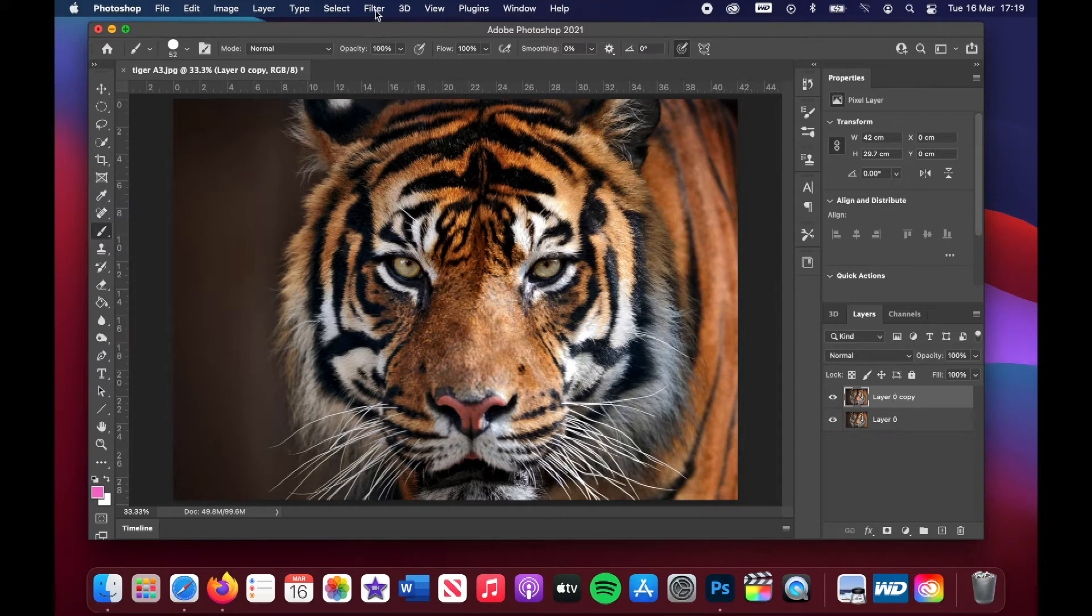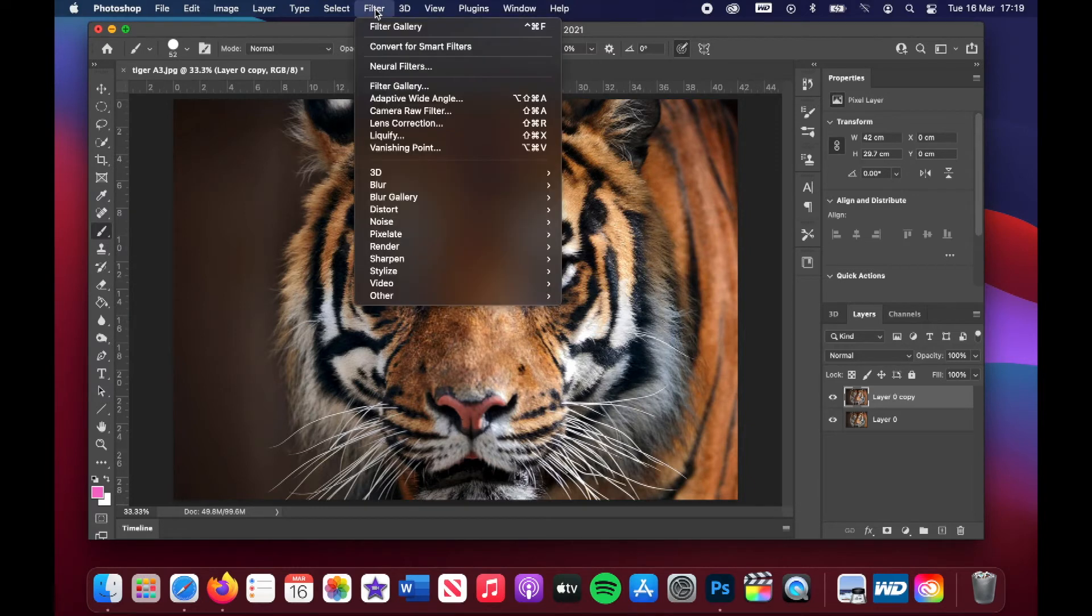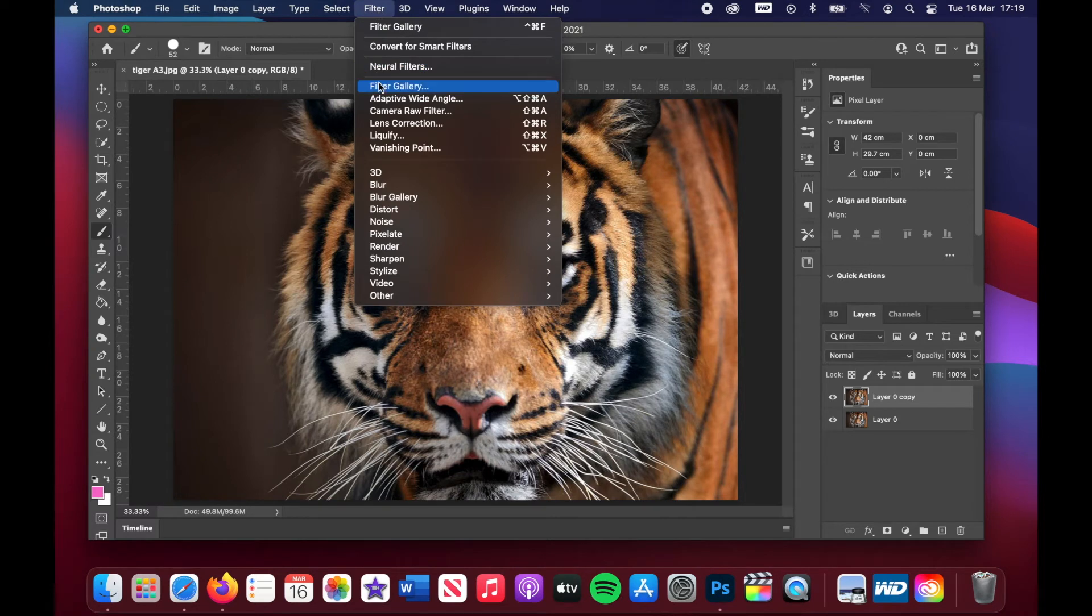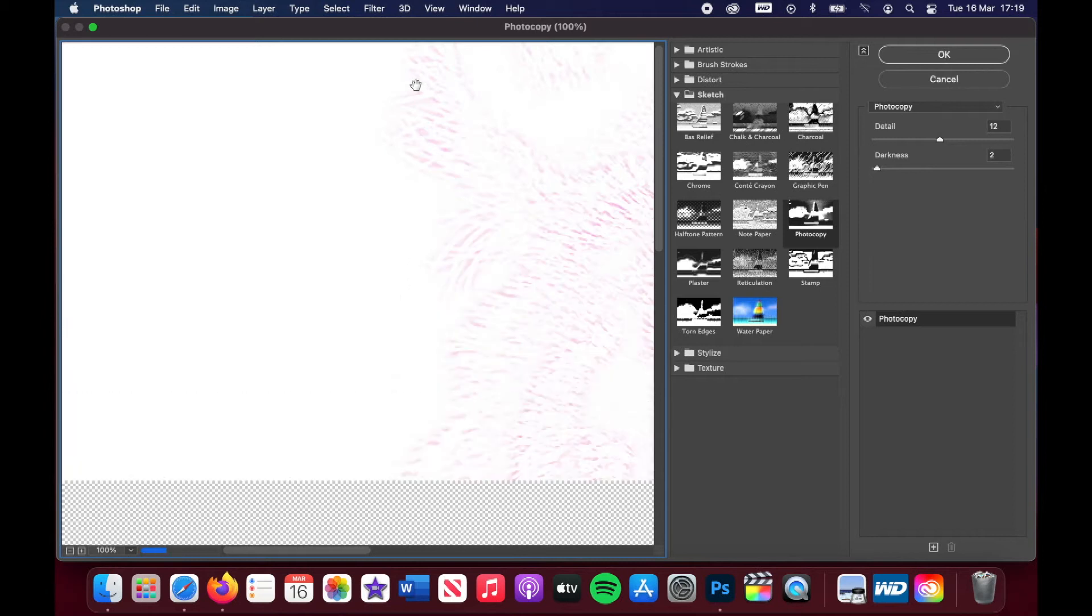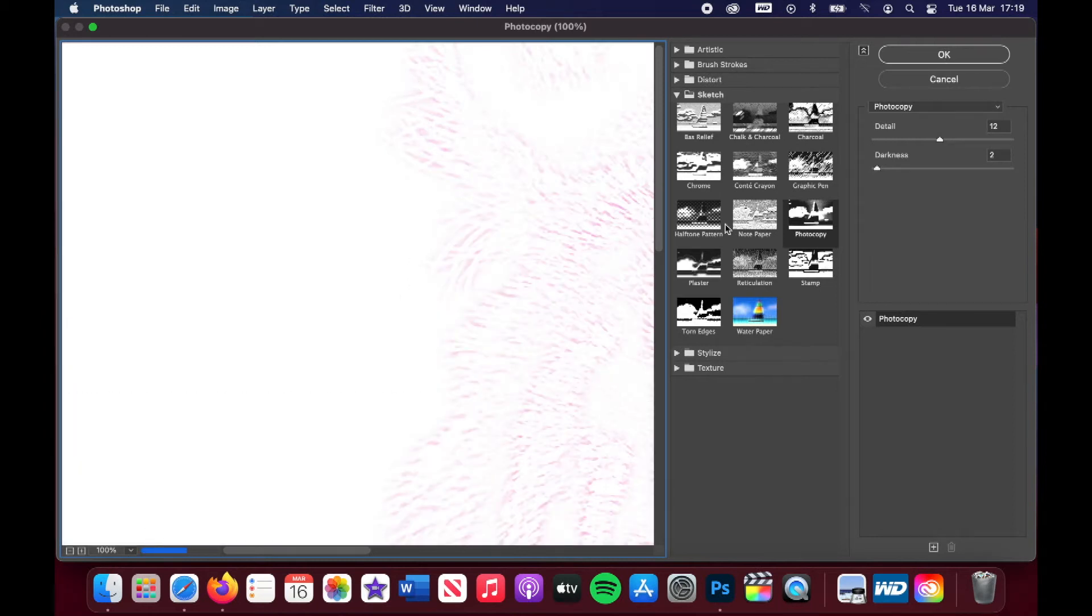Make sure you're still on that layer and then we're going to go up to filter, scroll down to filter gallery, and then that will open up this option and we're going to click on photocopy.